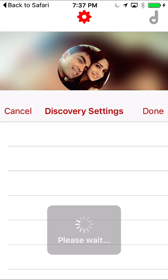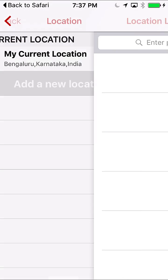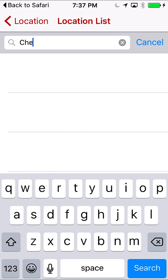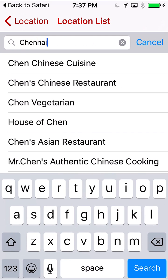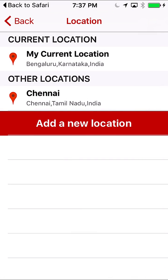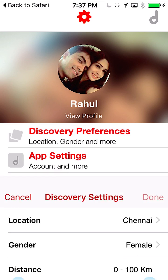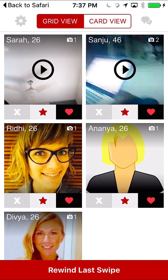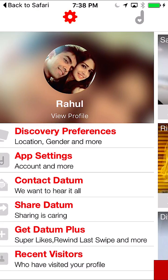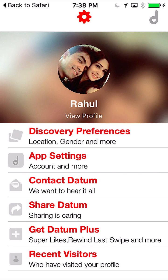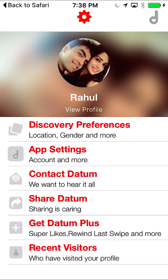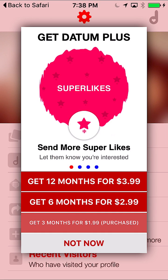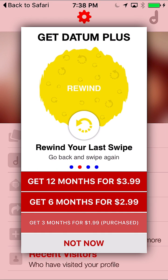I go in and change my location. I add a new city to see if I can find interesting people there. I look for Chennai and save that. These are all the people in Chennai who I can find — all the profiles available for me to like which also match my preferences. You can see my 3-month subscription is shown here.